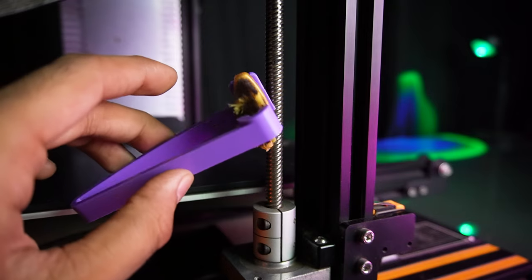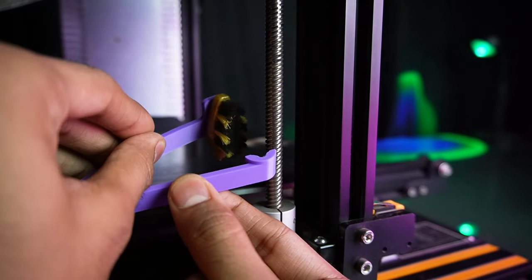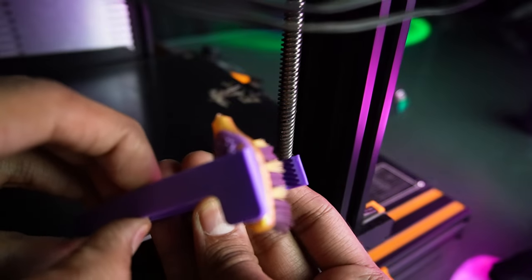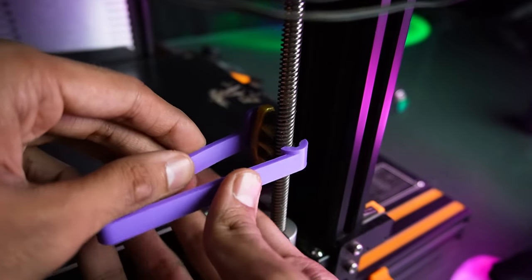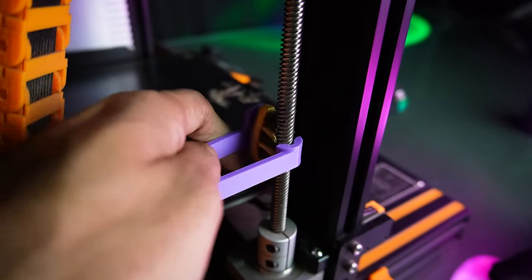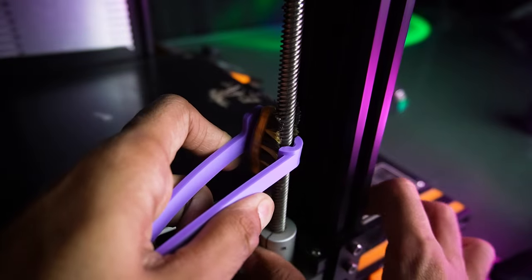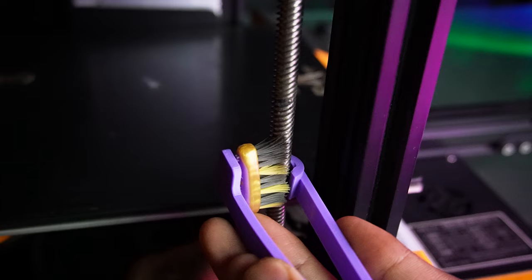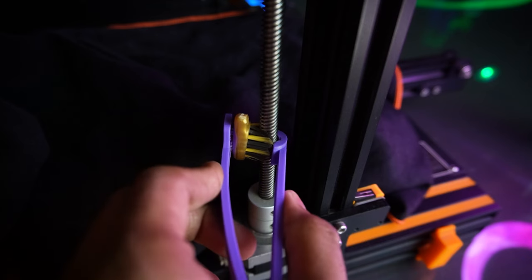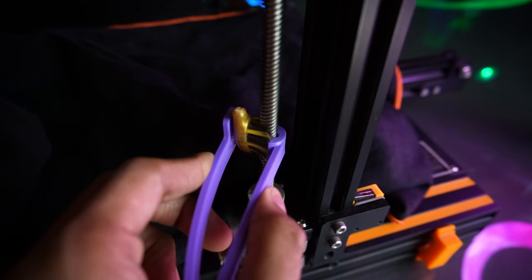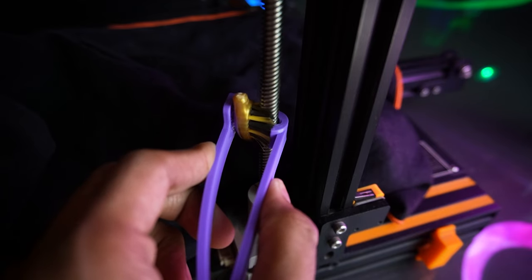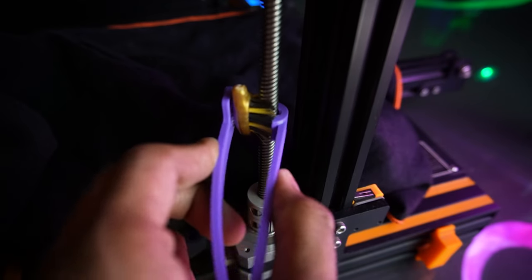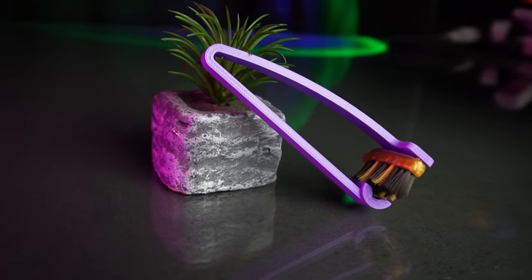It is ready to use. Put a clamp and brush to your lead screw. Run the bed up and down and make the screw rotate. Hold the clamp in place and clean the old grease and dirt. Useful, right?